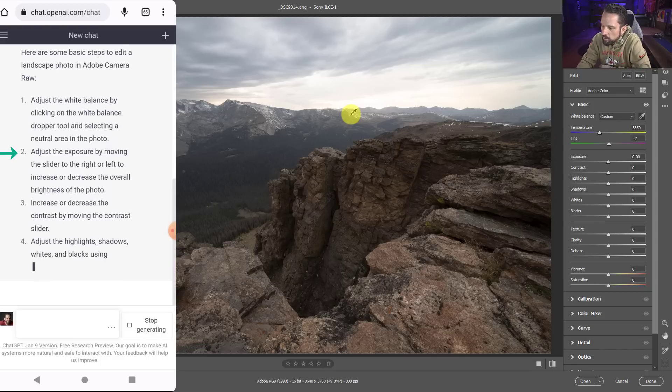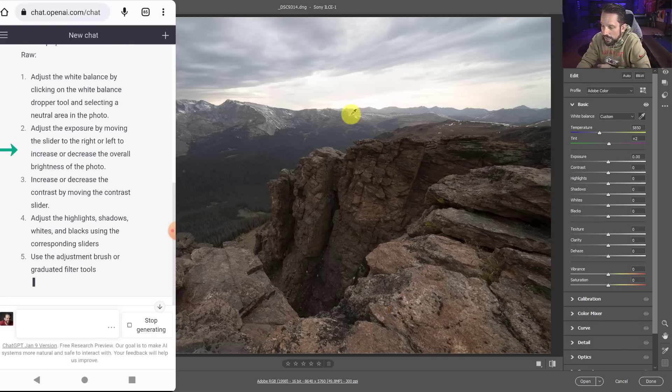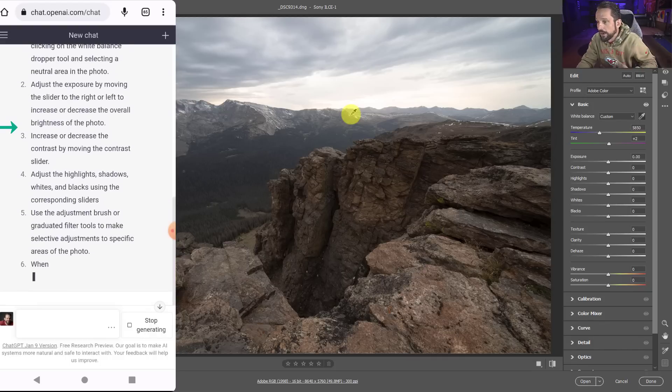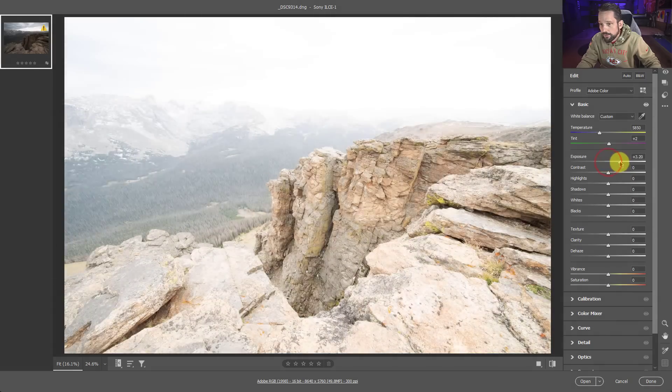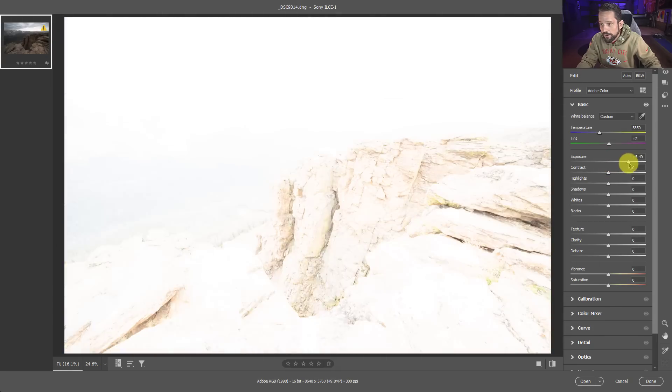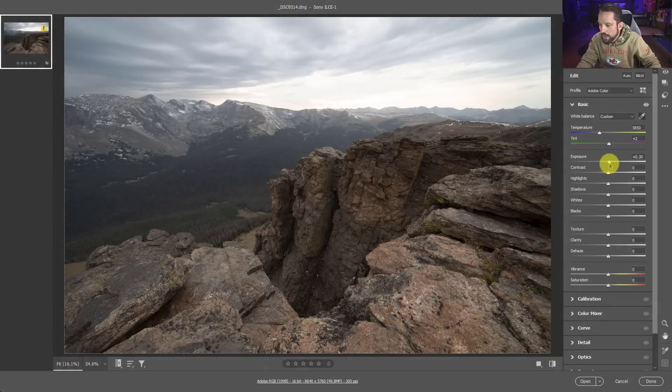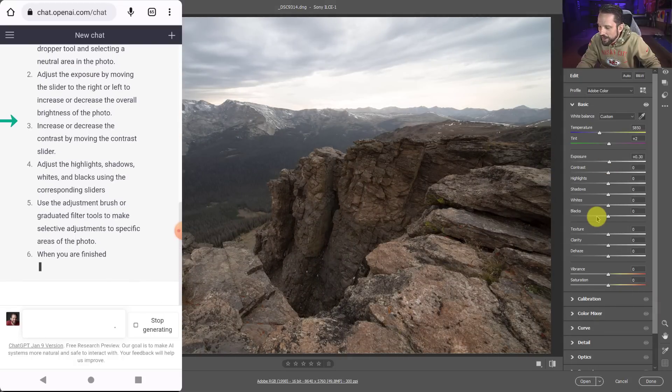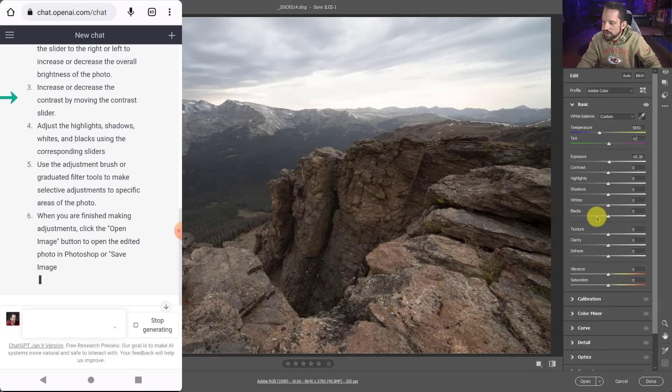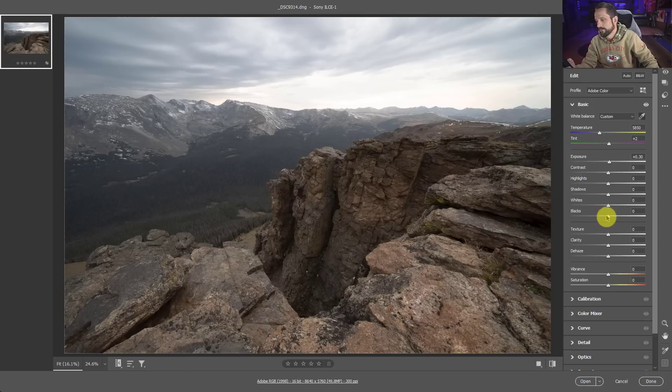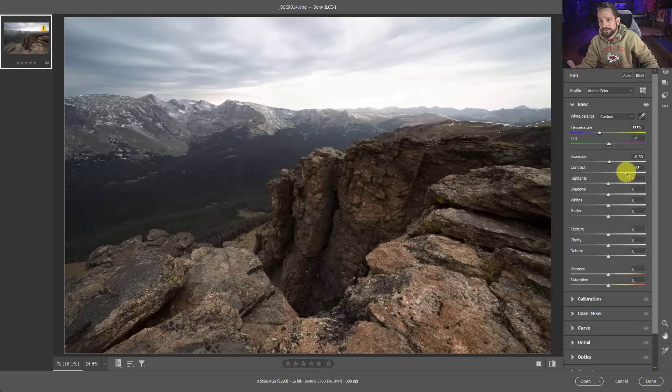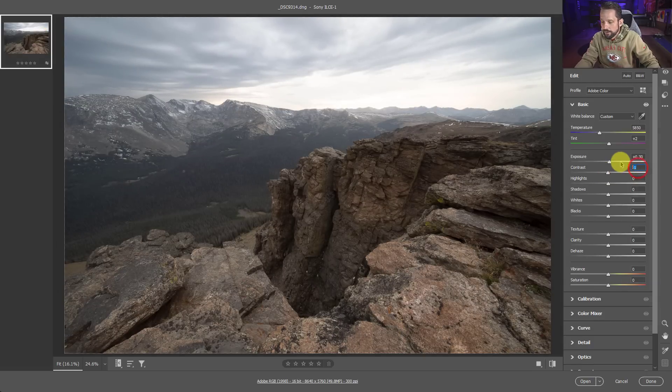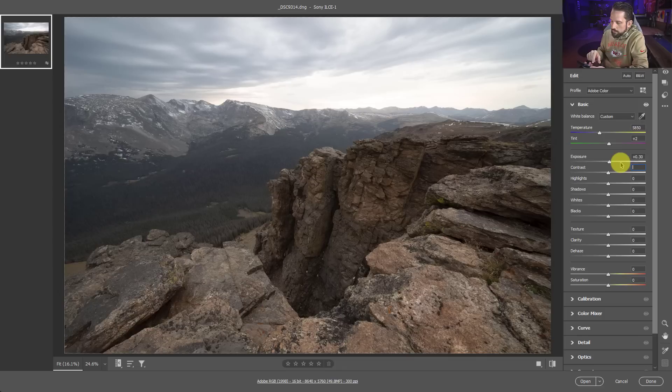Adjust the exposure by moving the slider to the right or left to increase or decrease the overall brightness of the photograph. Okay, that's brighter and that's darker. Brighter, darker. Not very helpful. Increase or decrease the contrast by moving the contrast slider. Again, not helpful. It doesn't really tell me what to do here. Let's see if, hold on, let me see if we can get a little bit more specific.